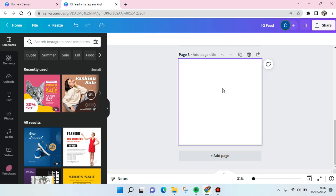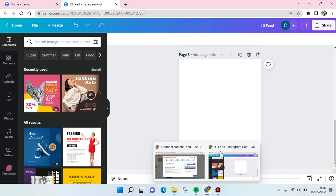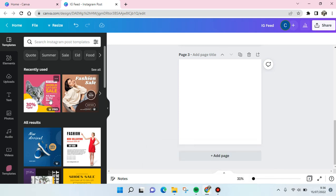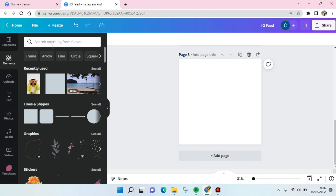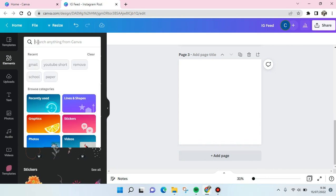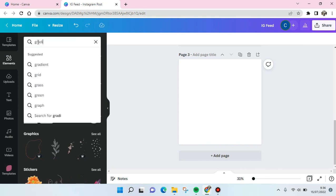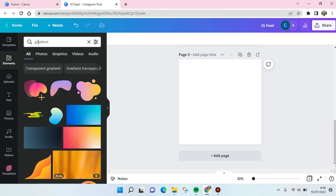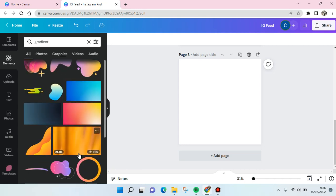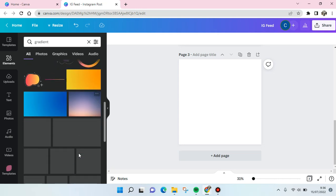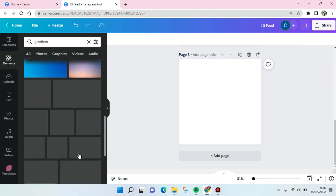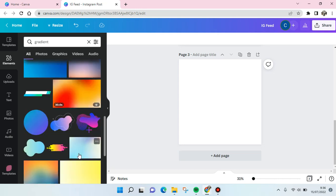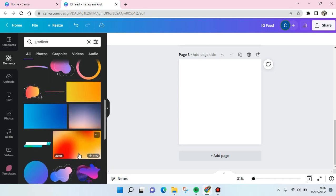Then click on elements at the left panel and here at the search column just type in gradient and click on enter. And then you'll find the gradient elements that you can use on your design.